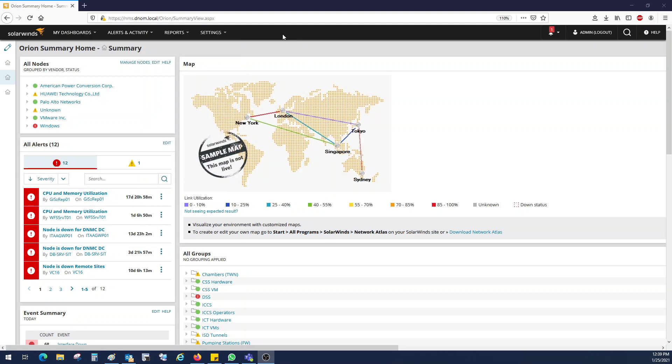In today's video, I am going to show you how you can generate network or interface utilization report of a particular network device with graphs. So let's get started.